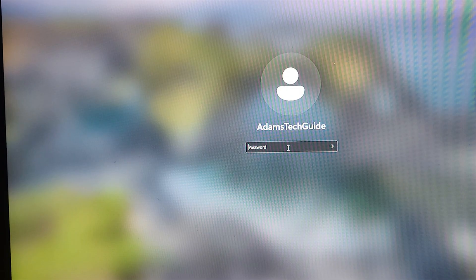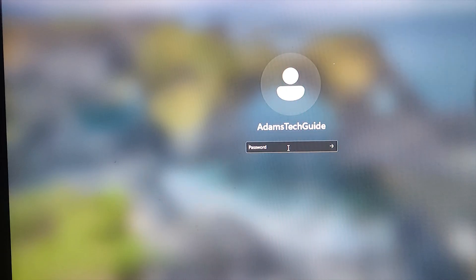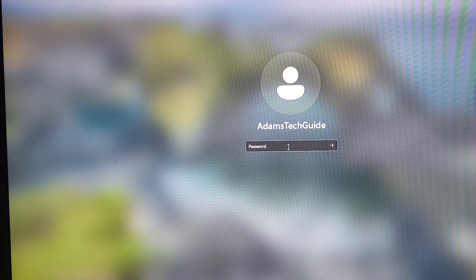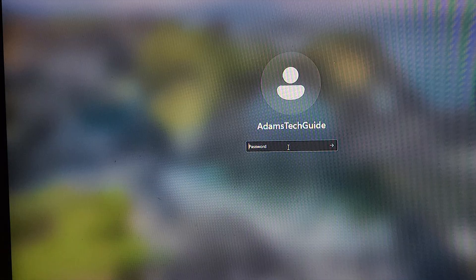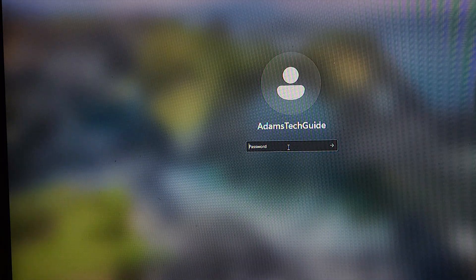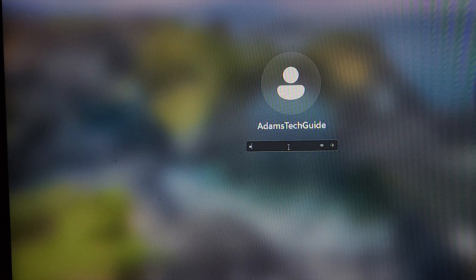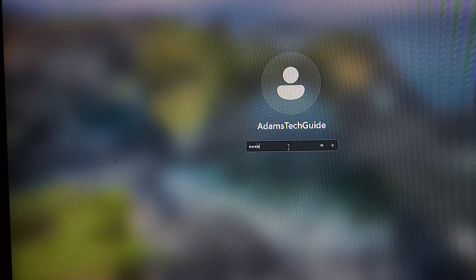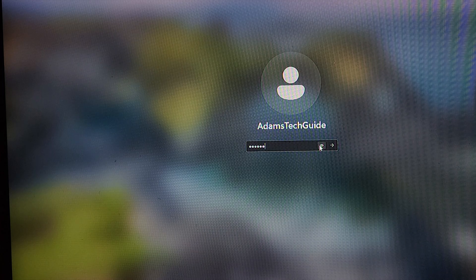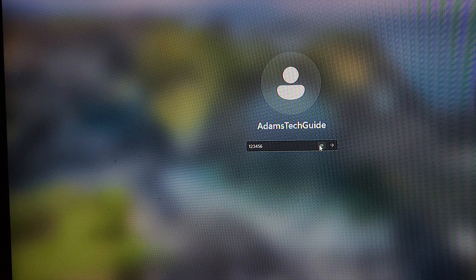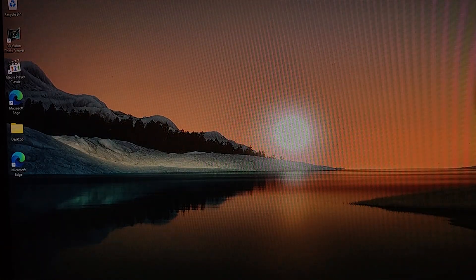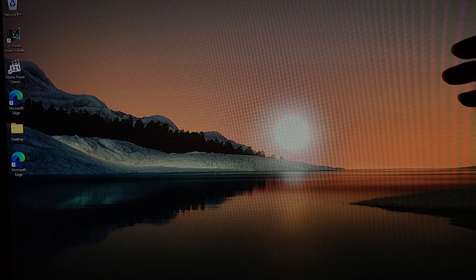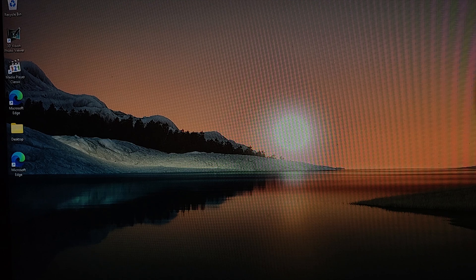Now I'll enter the same new password — '123456' — on the lock screen, make it visible so you can see, and press Enter. And it just logged into Windows. That's how you change the password of your Windows operating system without knowing your current password.